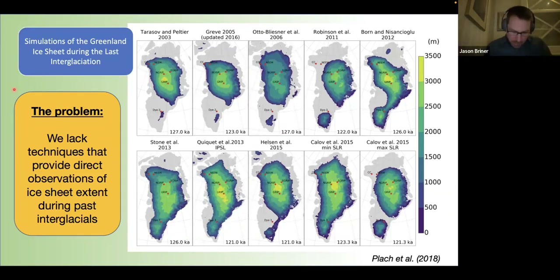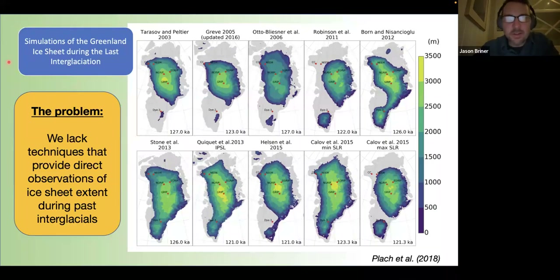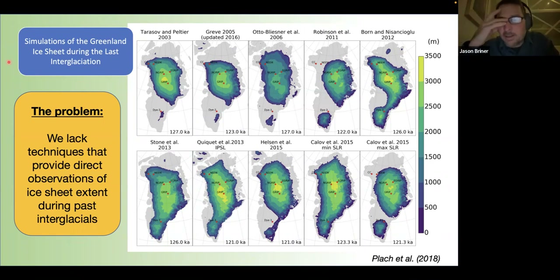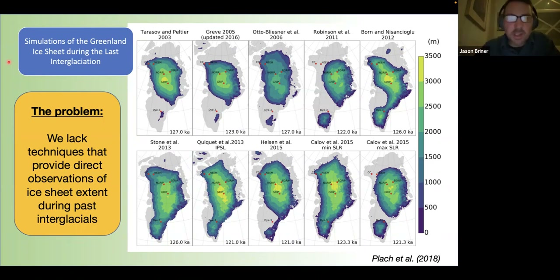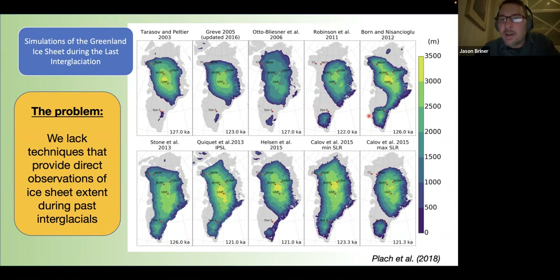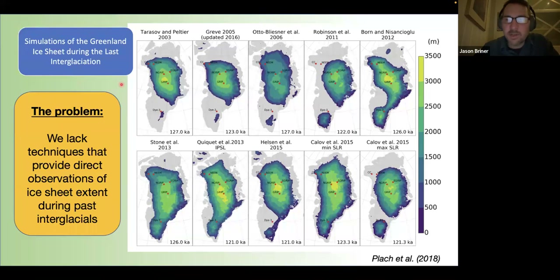Stepping back to the previous interglaciation — constraining how small the Greenland ice sheet was during the previous interglacial is one of the major challenges facing the paleoclimate community, and the available data to benchmark simulations are really few. This study basically compares different ice sheet models and the climate forcings used in them. You can see a whole range of simulations of the last interglaciation of Greenland, with considerable spread in what's simulated.